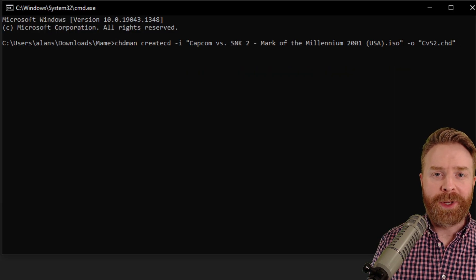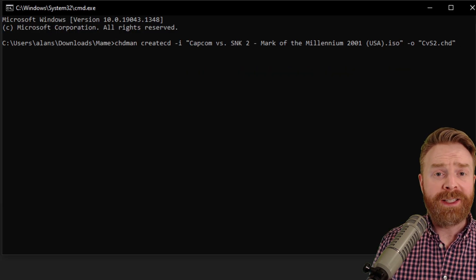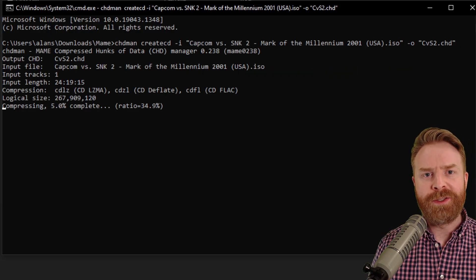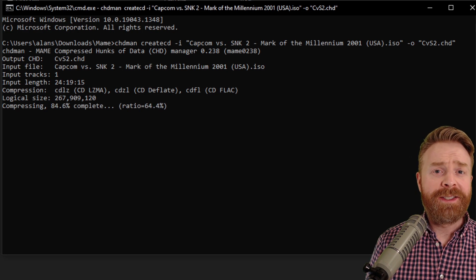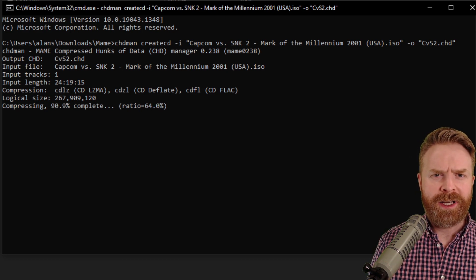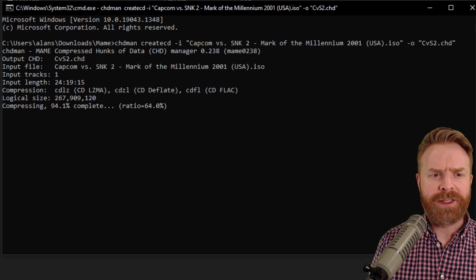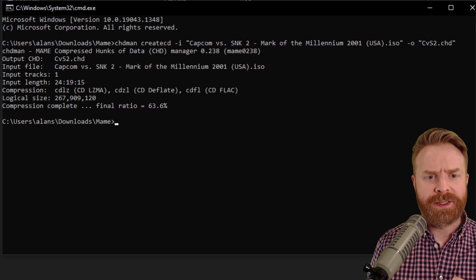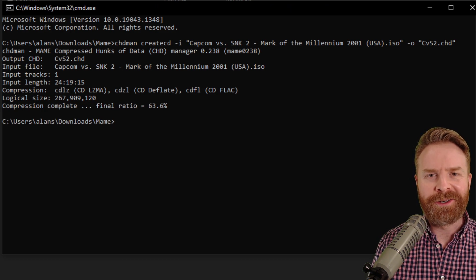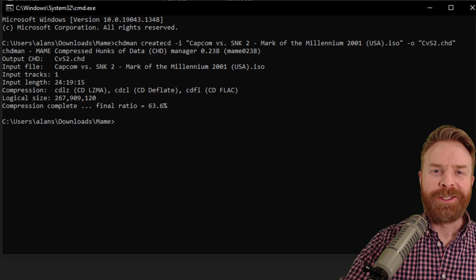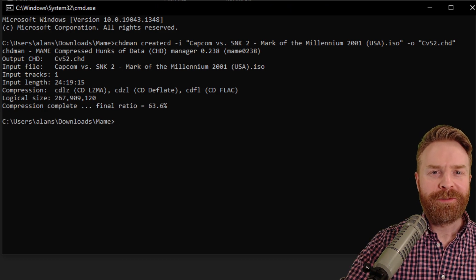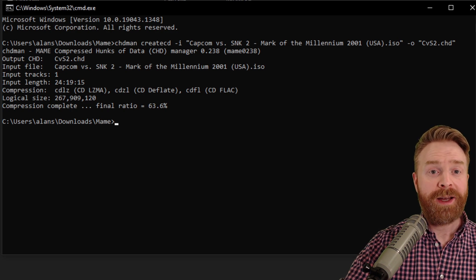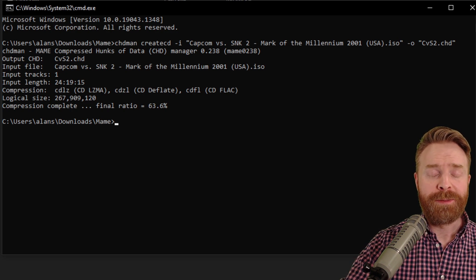Once you've got this typed up, ready to go, just hit the enter key and let CHDMAN do its work. This entire process might take a long time or it might be relatively quick. For me, this process is going pretty darn quickly and it just finished. Now at this point, you're free to convert other ROMs if you want, but for me, I am done here.